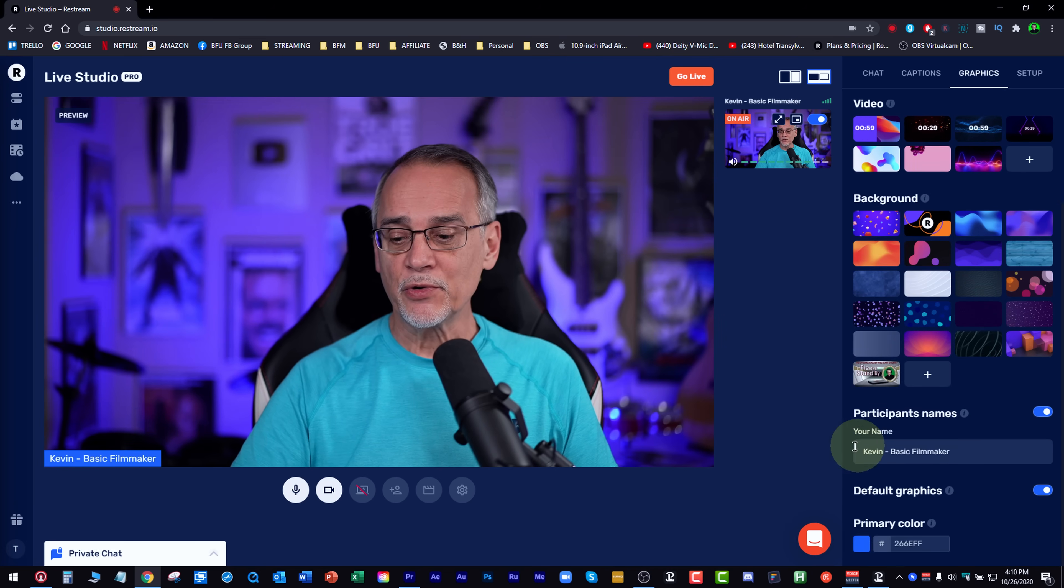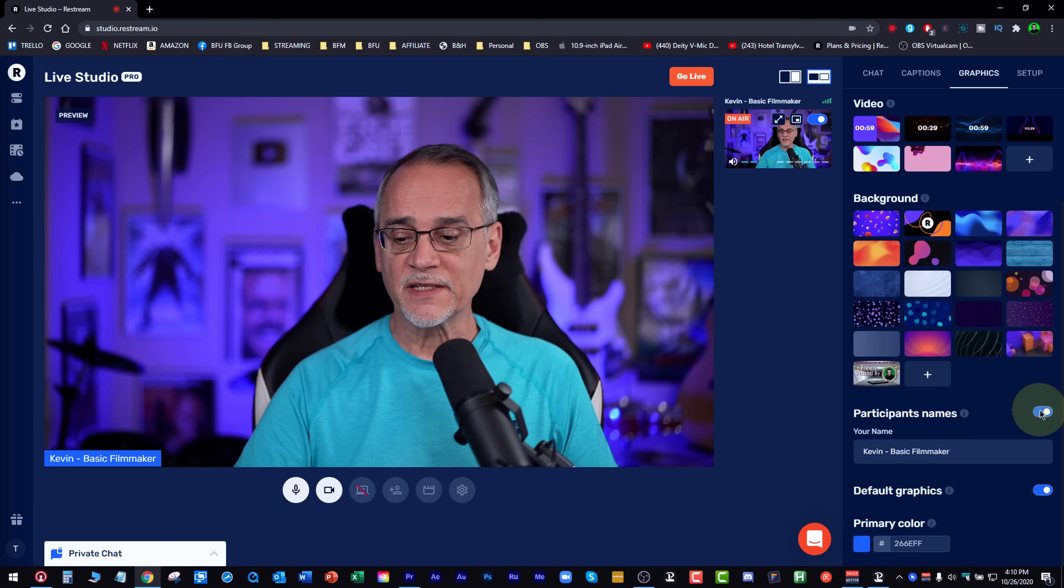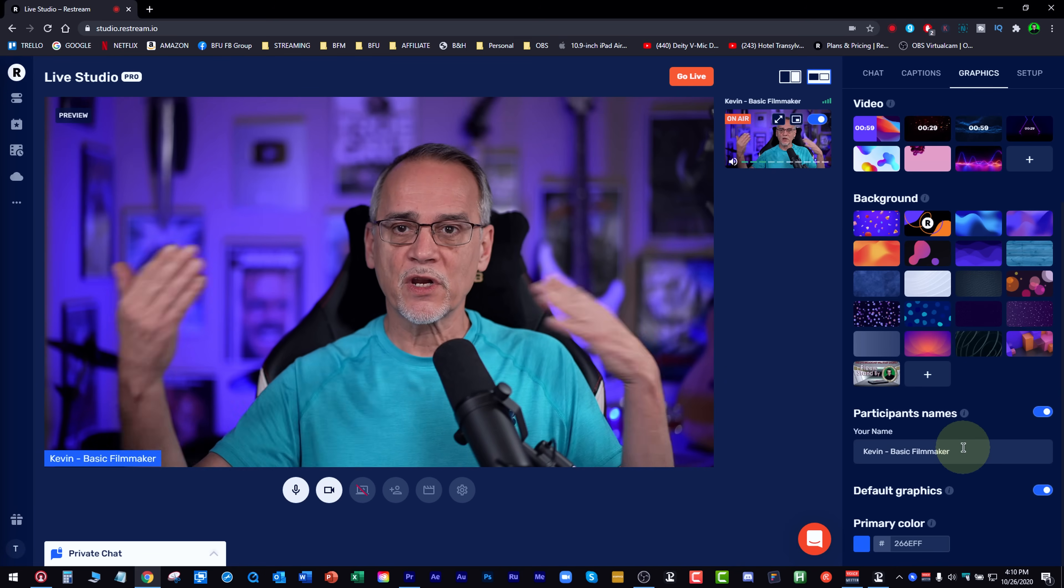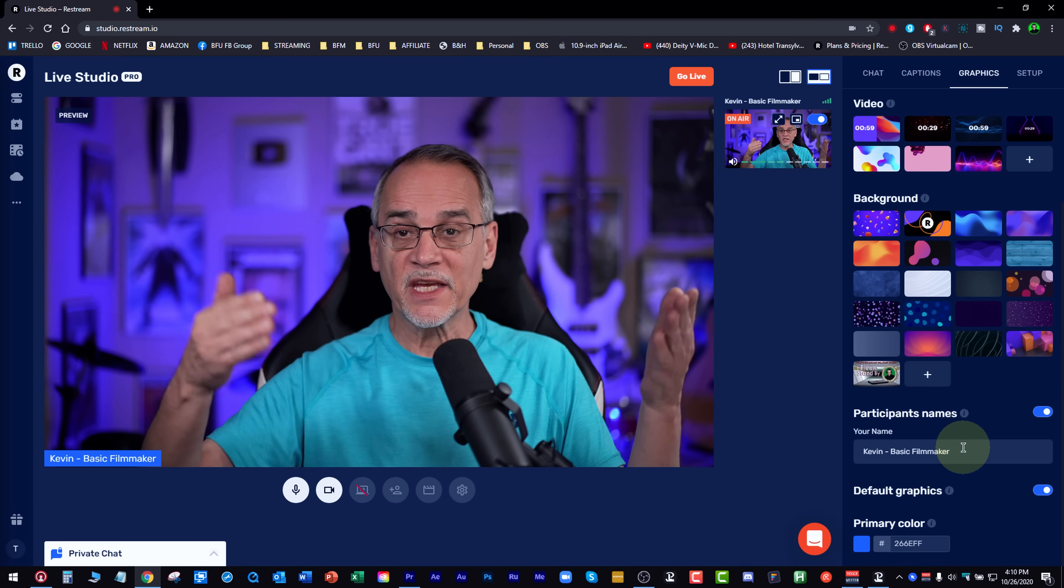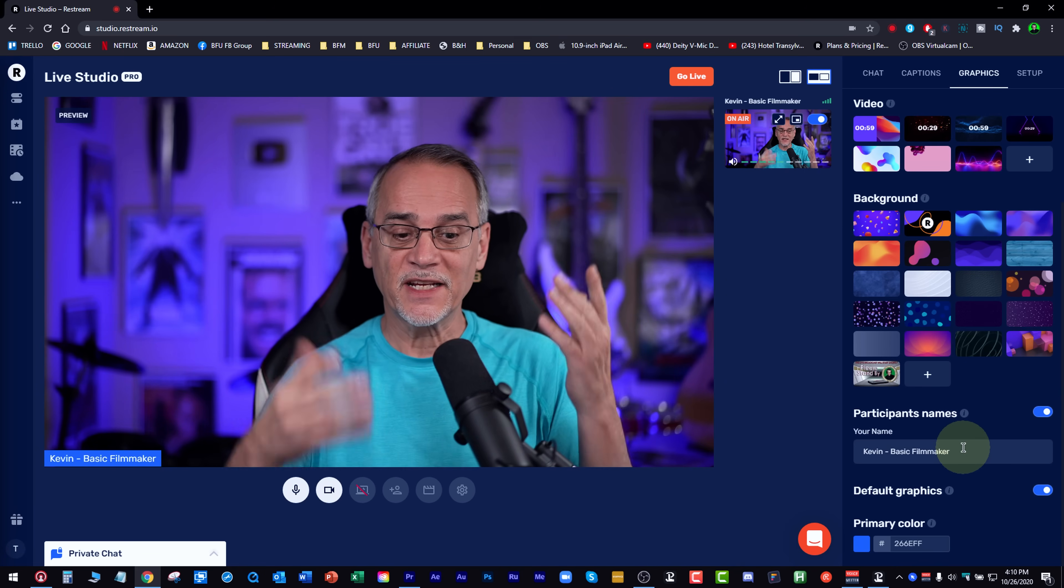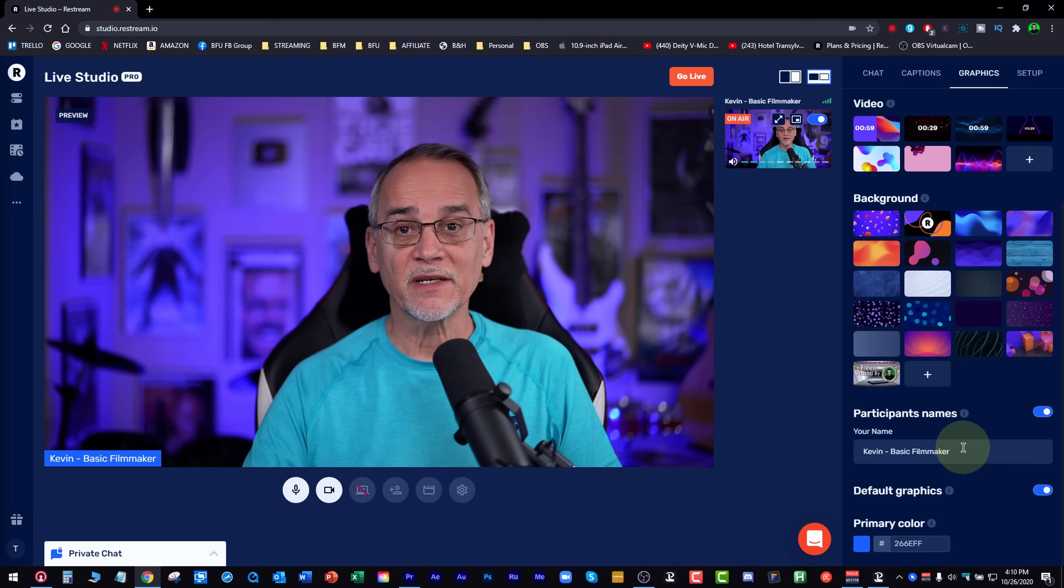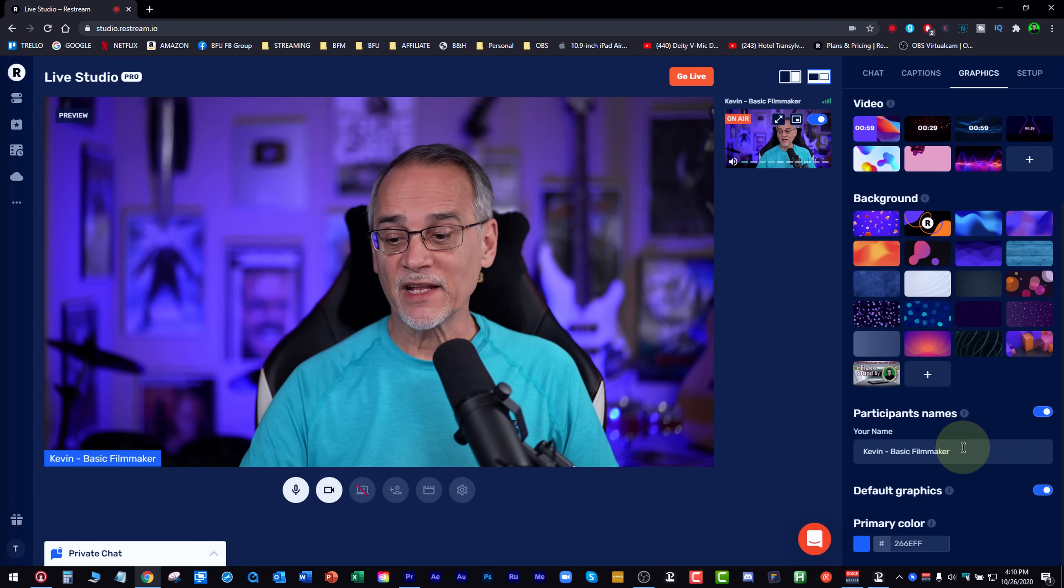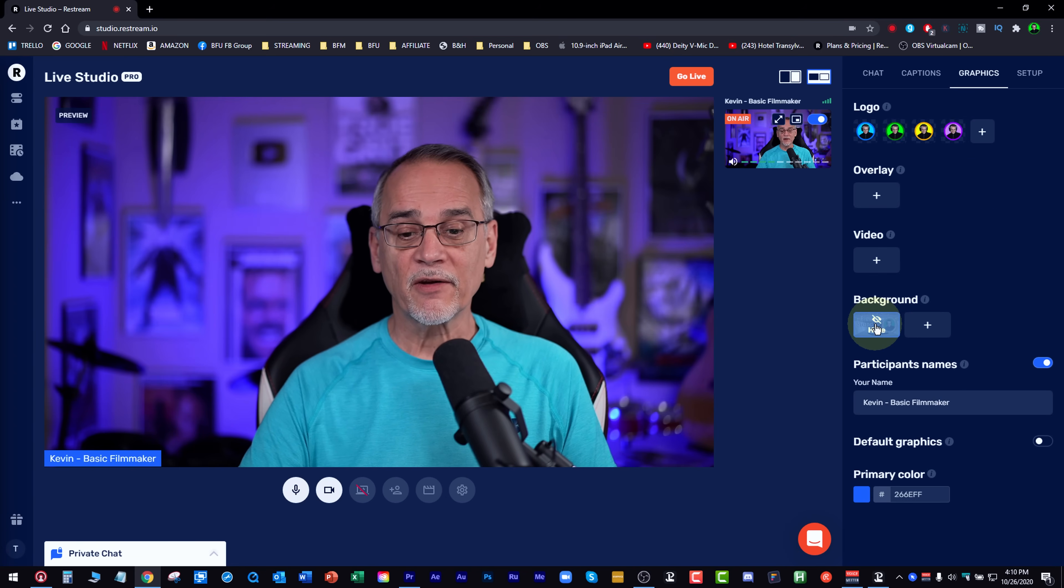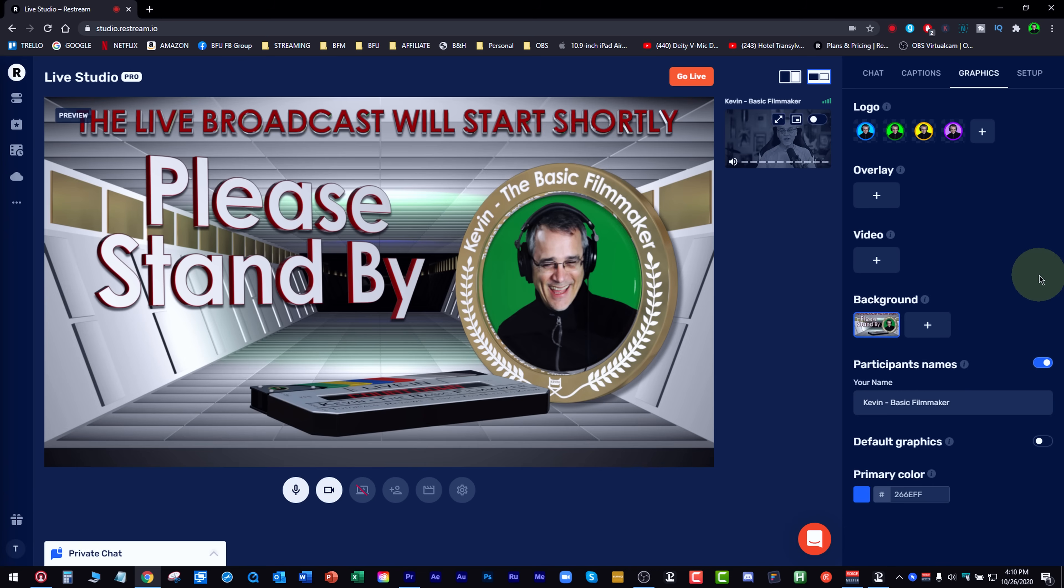Down below, you can show participants' names. That's good because if you have one or more people coming in or joining you or whatever, it's kind of nice to see the names in the lower left-hand corner. I uploaded one thing. I uploaded this little background. And there's my little background. I could say, hey, please stand by.